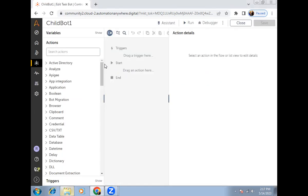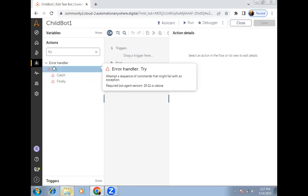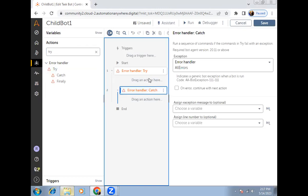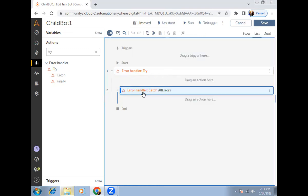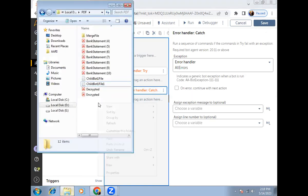In child bot one, the first thing we have to do is add error handling. I'll add error handling inside child bot one. In the catch block, whatever code you want to add in the child bot, you add inside the try-catch block. If any step is failing inside the child bot, it will immediately come inside the catch block, and we have to handle those errors there.